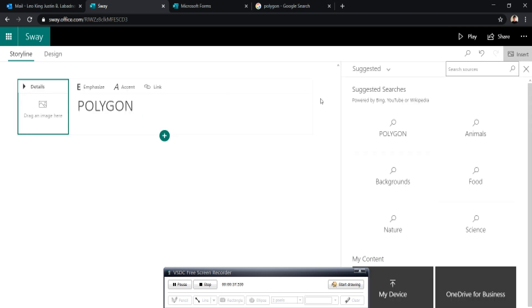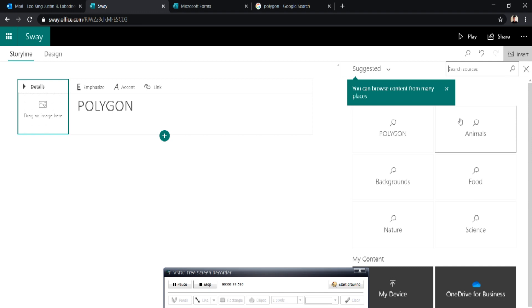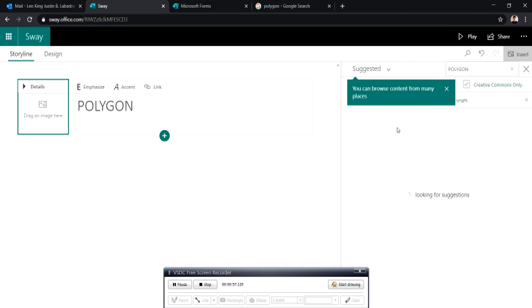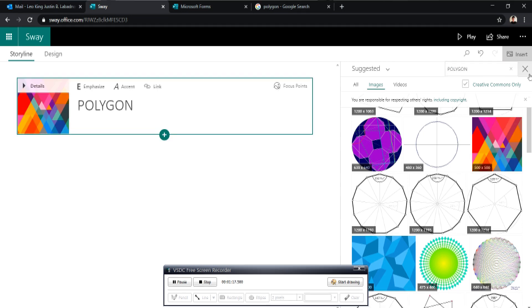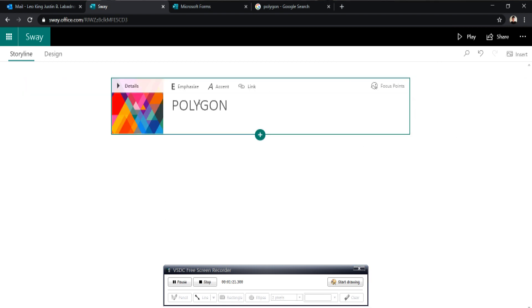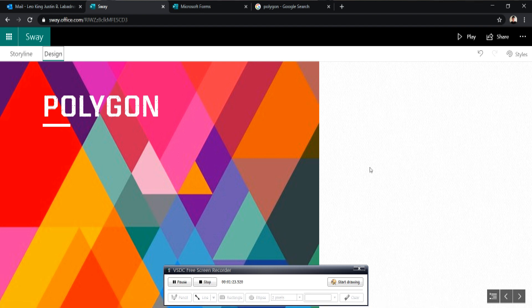For inserting images, you have the option to either browse on the internet or upload. So what I did, I decided to browse for my background. So I picked this design for my background and I'm going to just click add. Let us have a preview of our presentation by clicking the design button on the upper left side corner. To go back to your workstation, just click the storyline button.